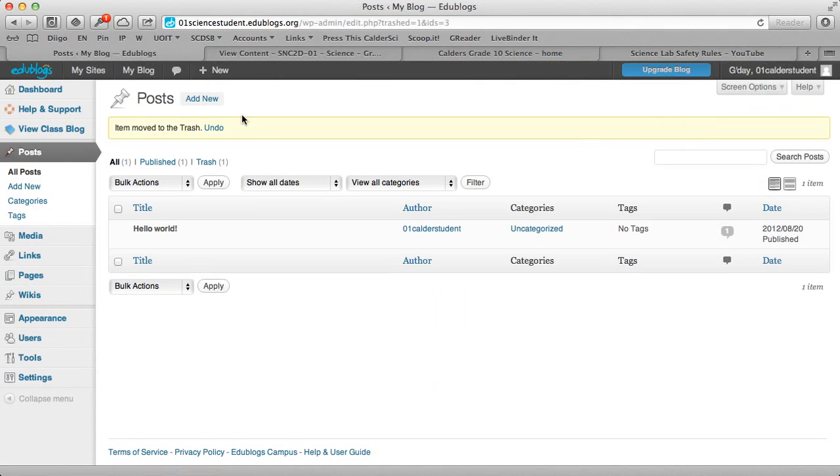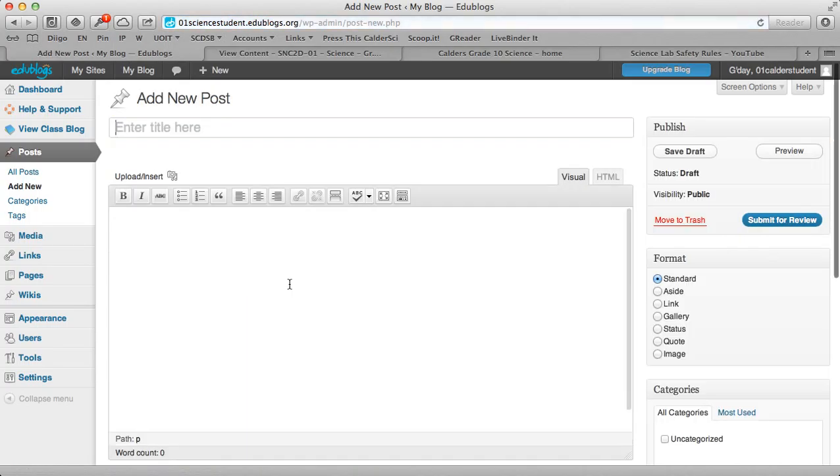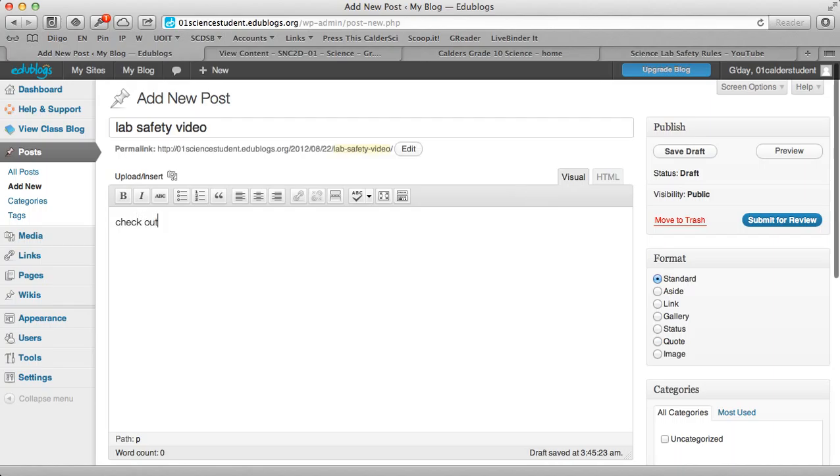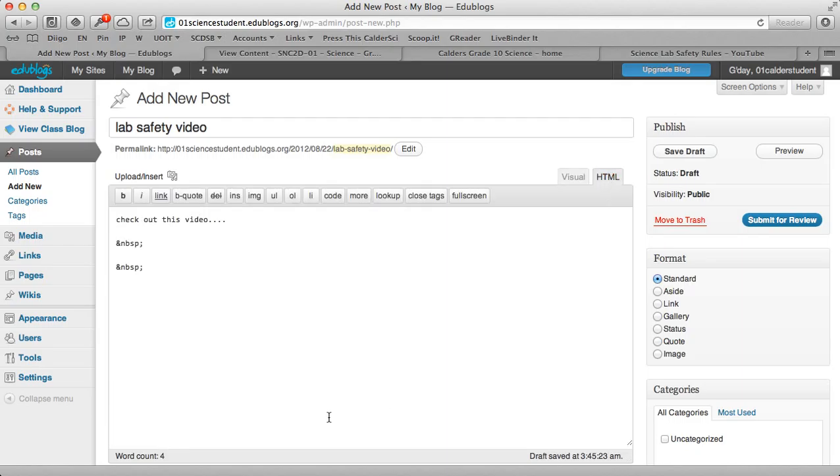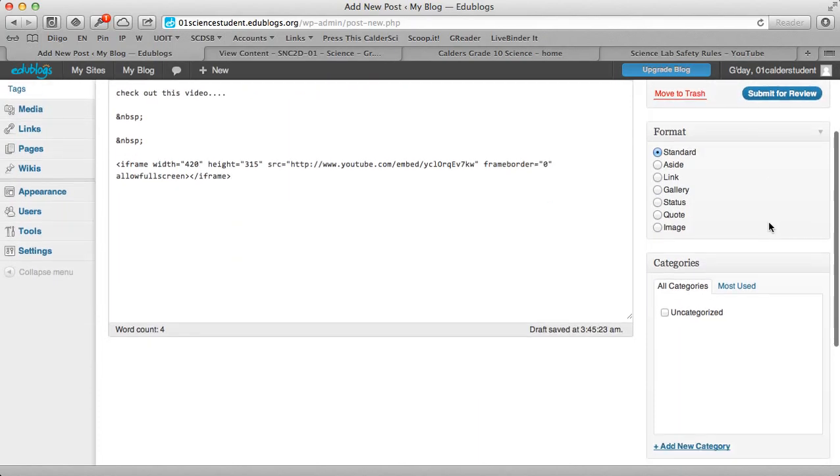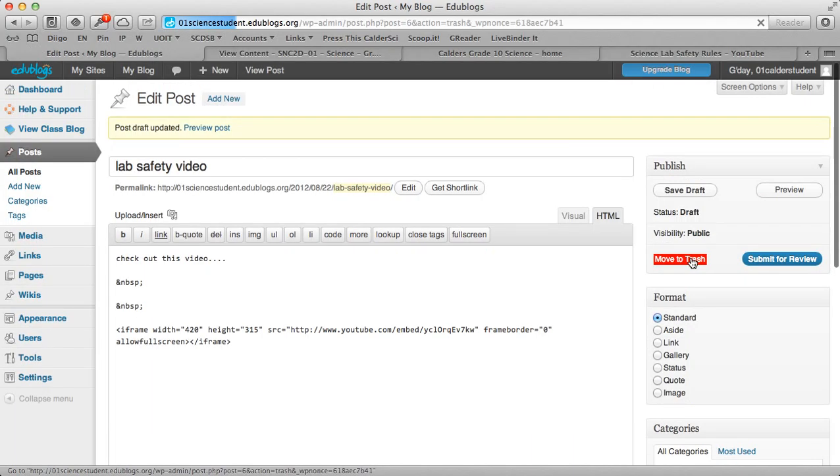So just copy. And then we're going to go back to our blog and we're going to go to add a new post. Lab safety video. So I could title my new post. And here I'm going to go check all this video, and I could put much more in-depth information there. Now I'm going to click on HTML over here, and it's going to show me the code for that post. I don't have to know the code. I don't have to care about the code. All I have to do is paste that silly embed code right there. And then submit.